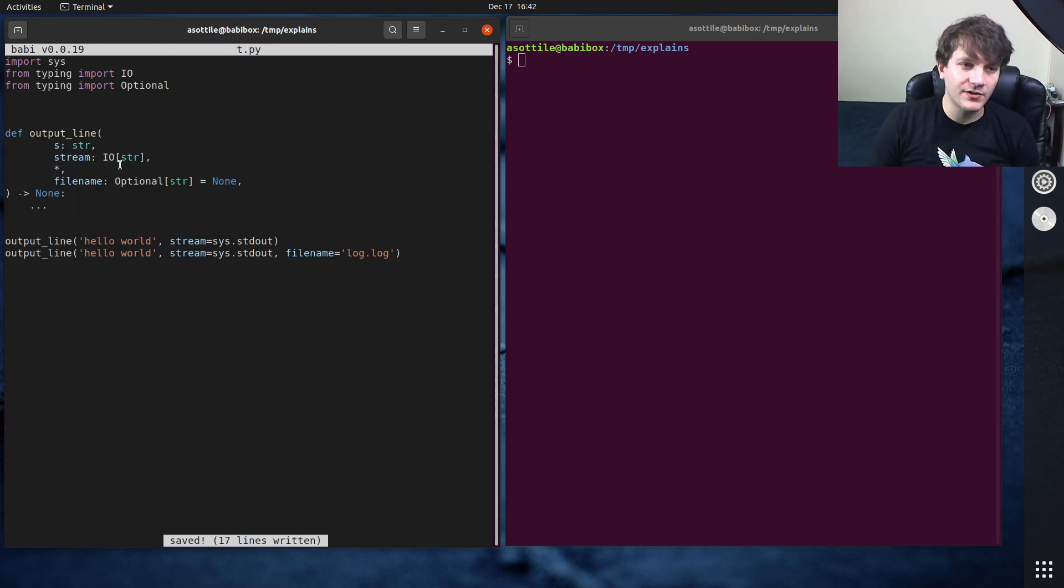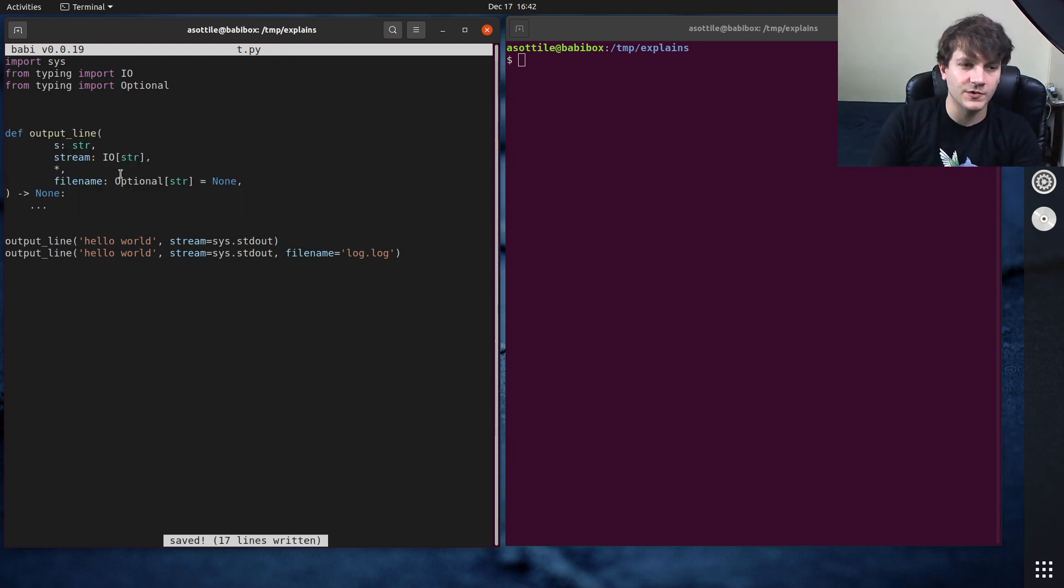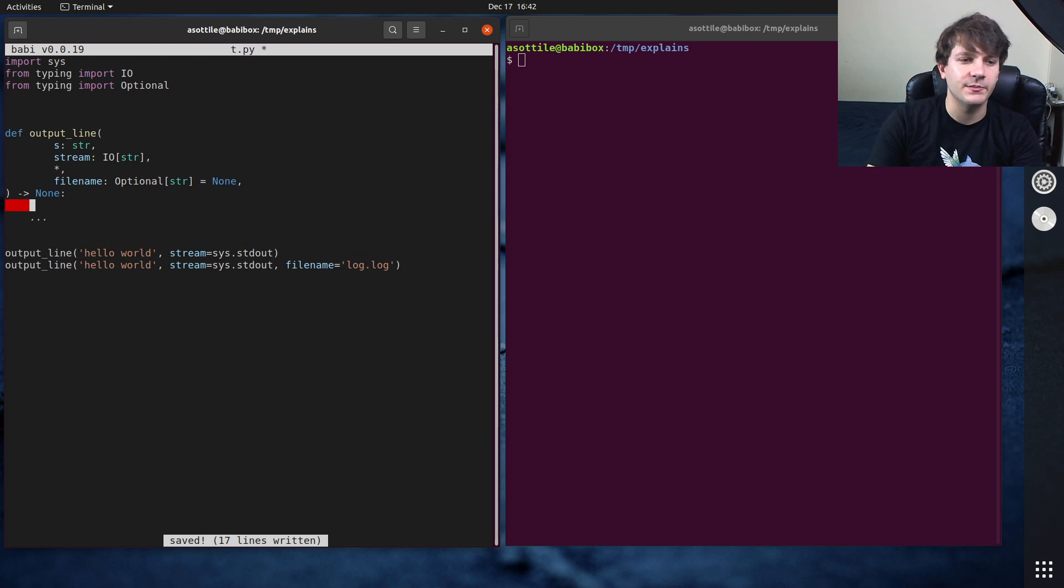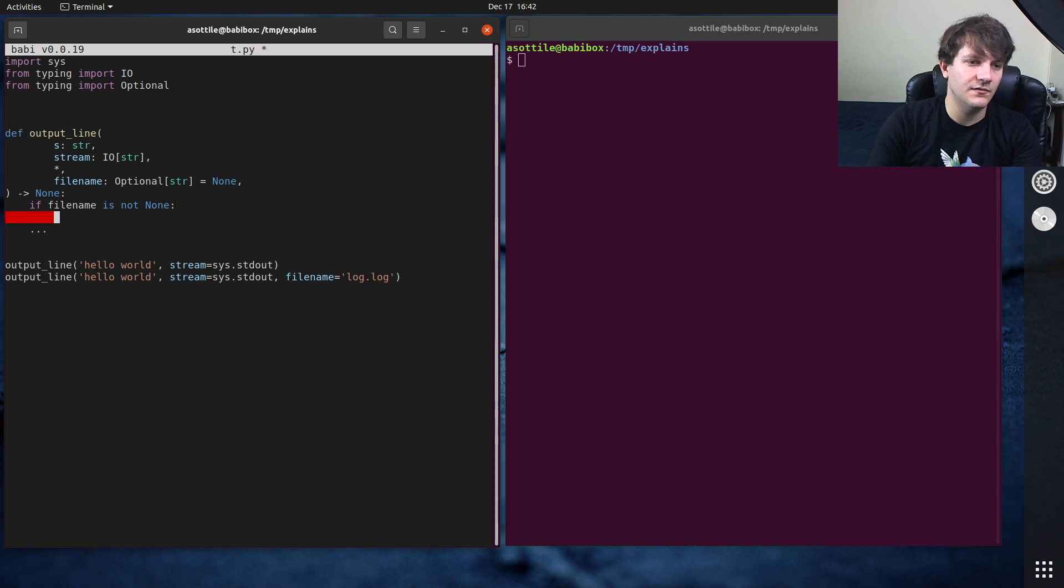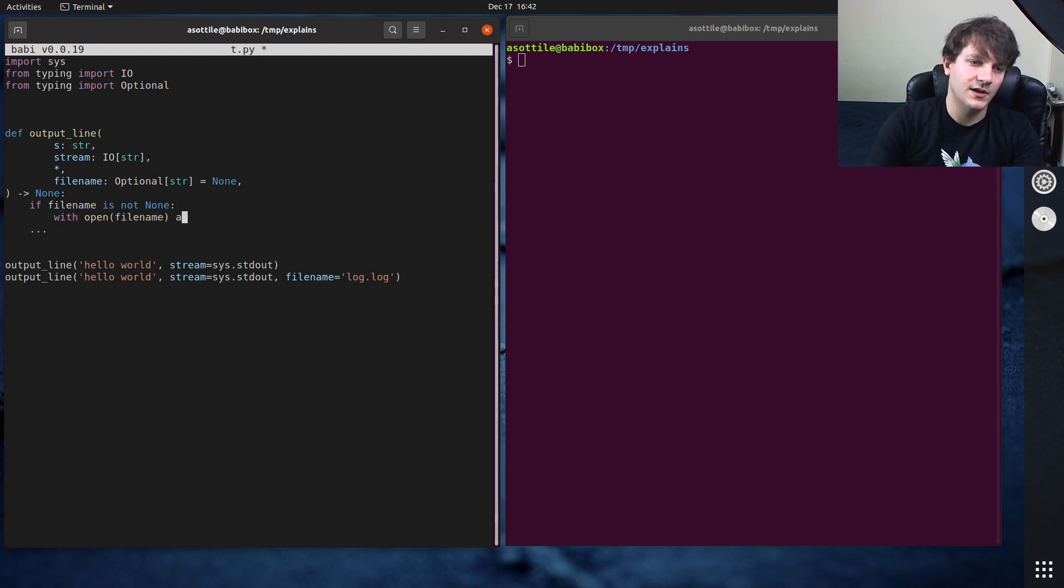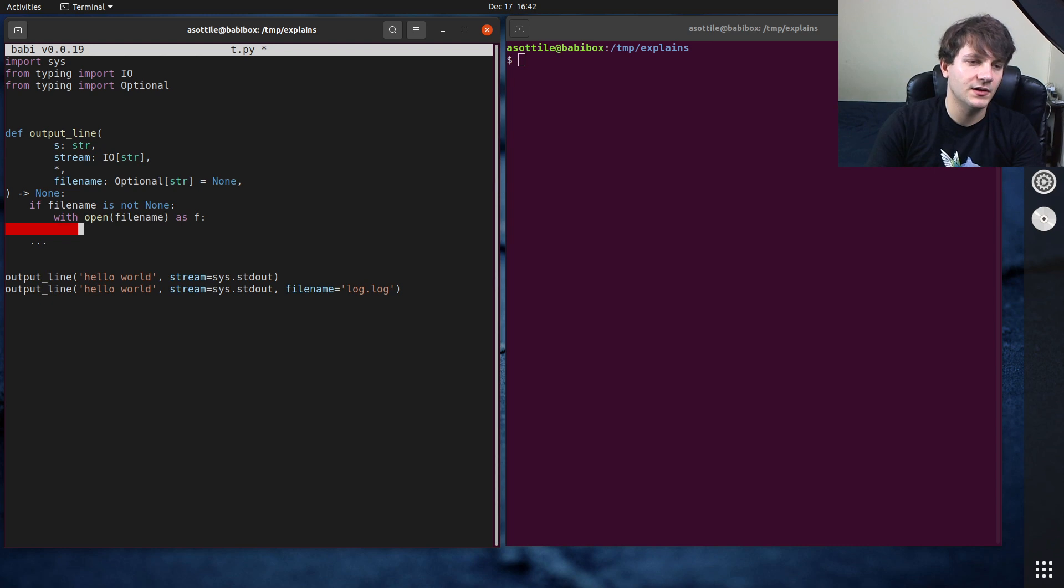So the way I might have written this before this feature was added to Python is something like this. So if file name is not none, then with open file name as f.